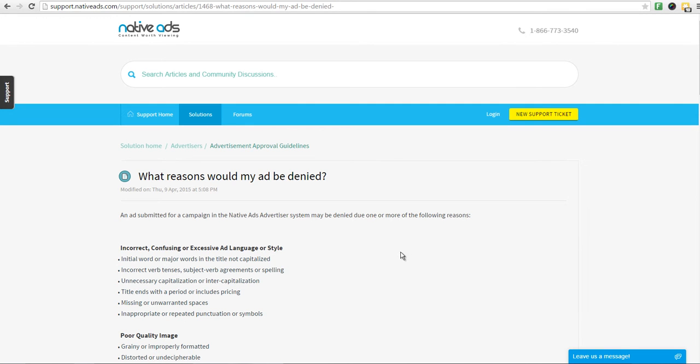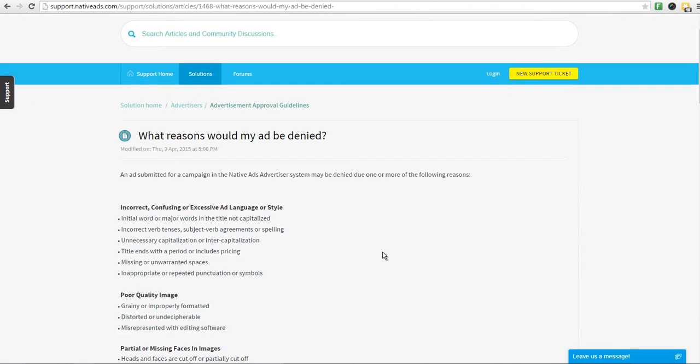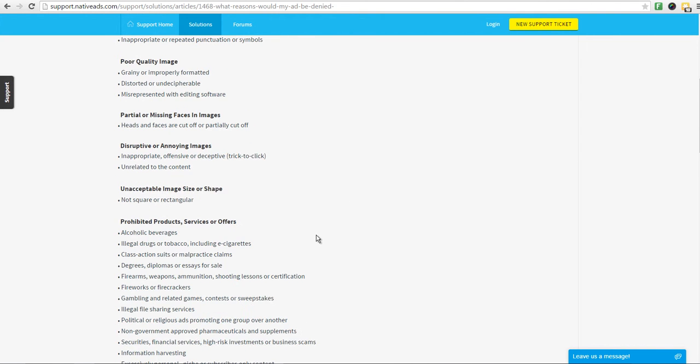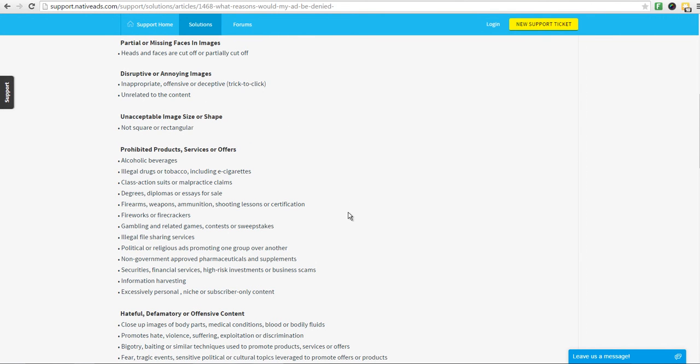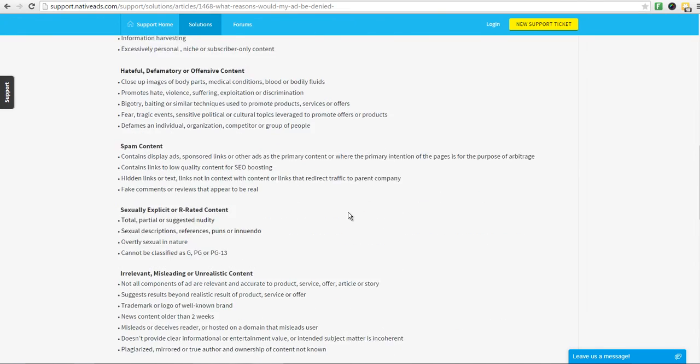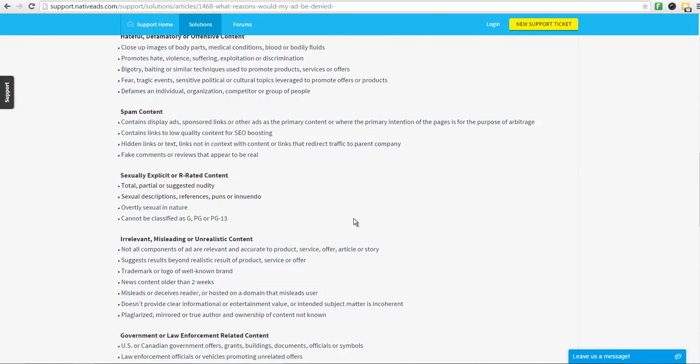All the specific reasons why your ad may be denied are grouped here. You can see categories ranging from language or style, to quality of image, to prohibited content, and more.